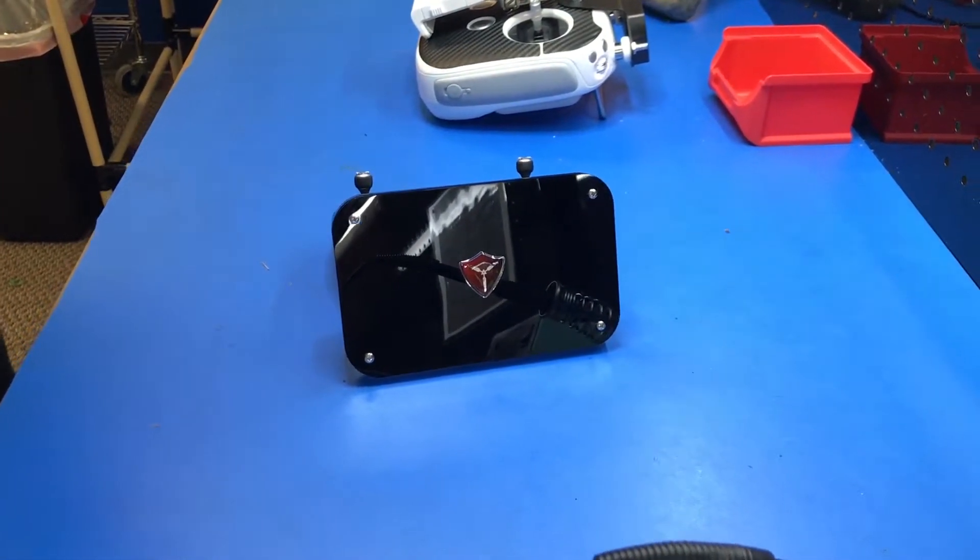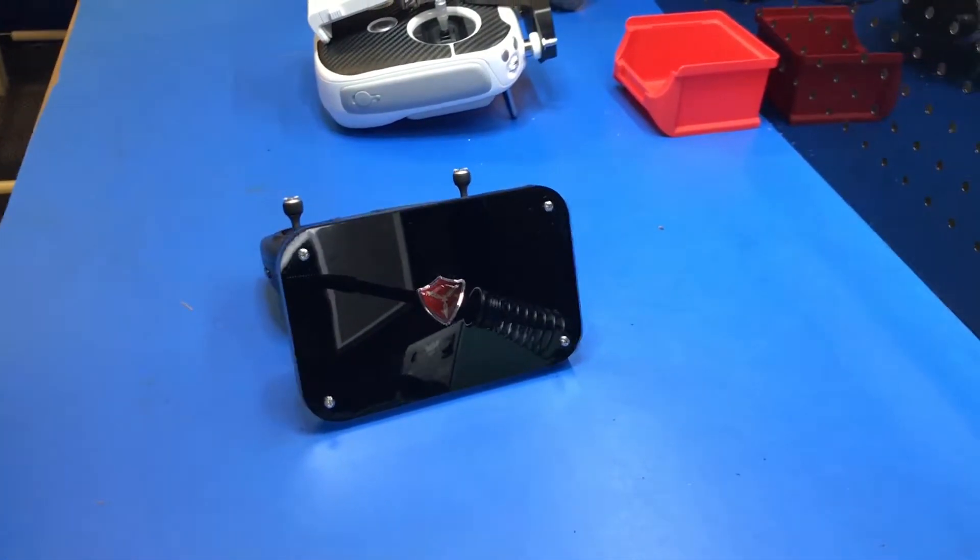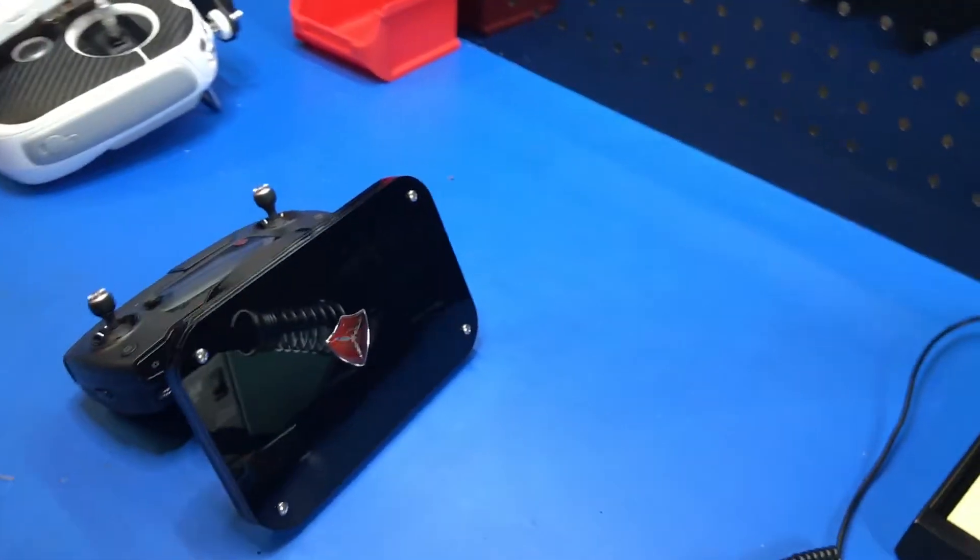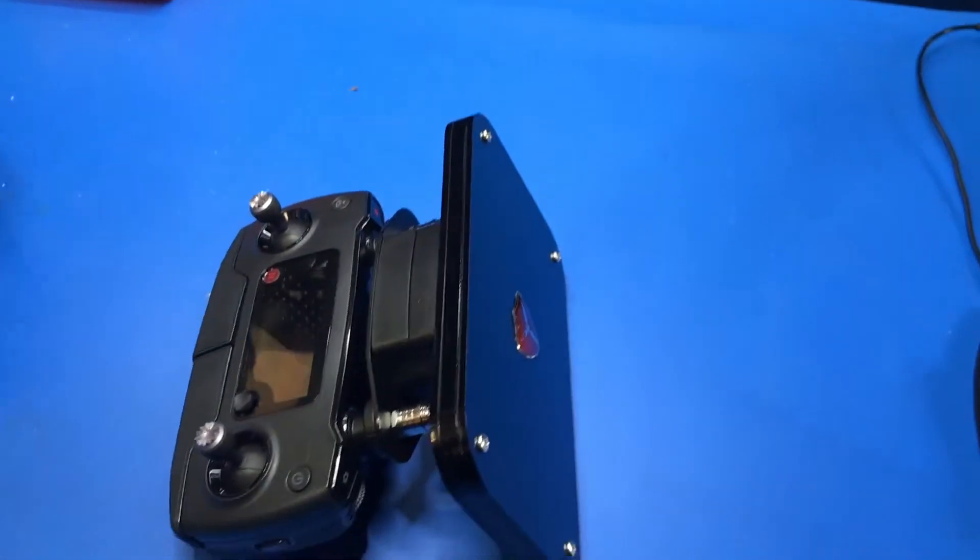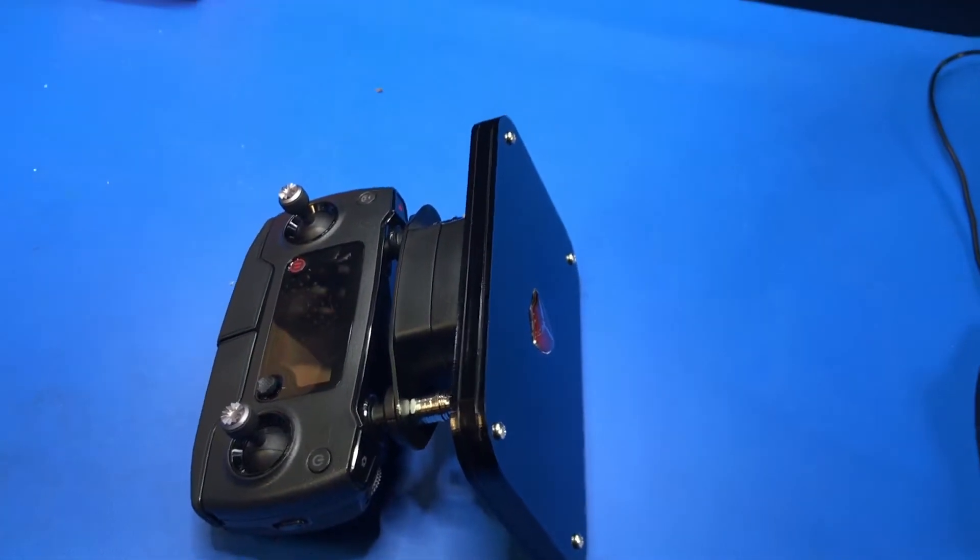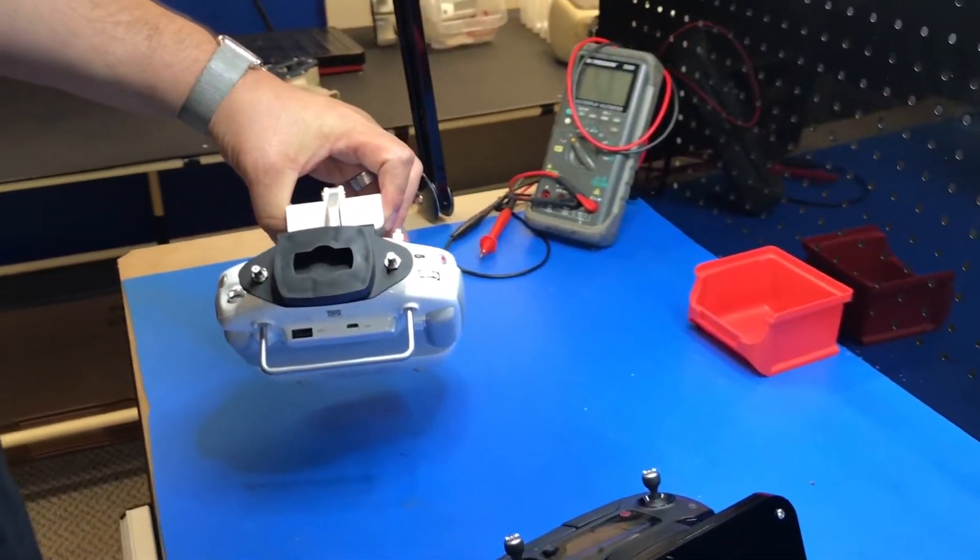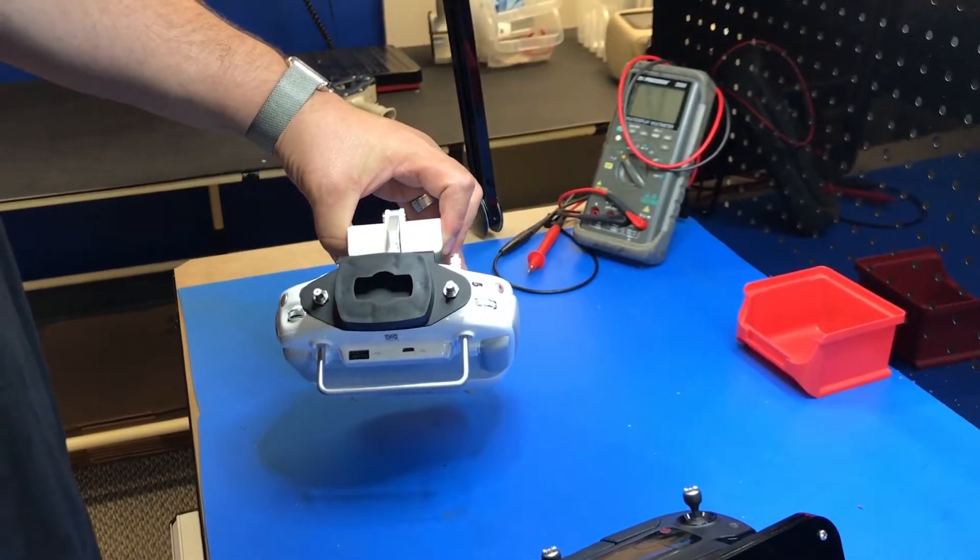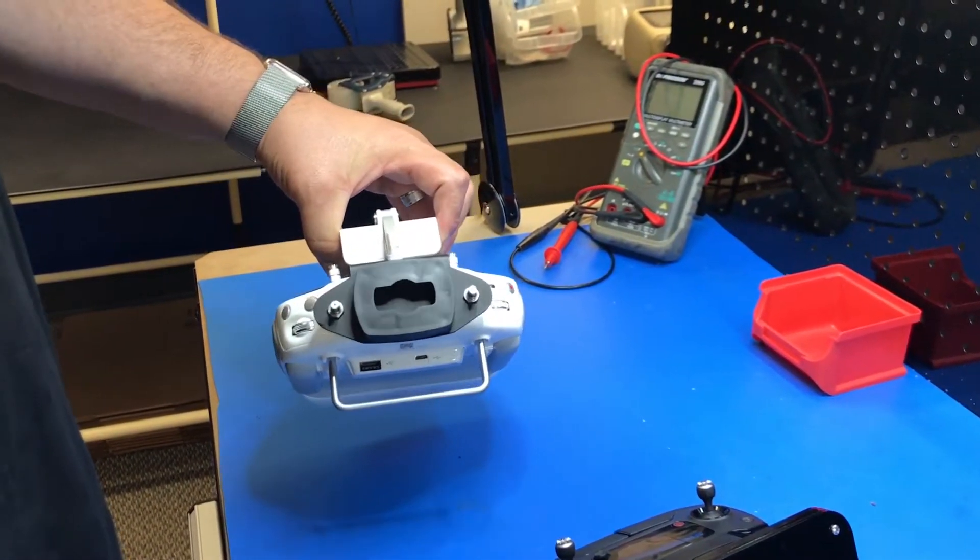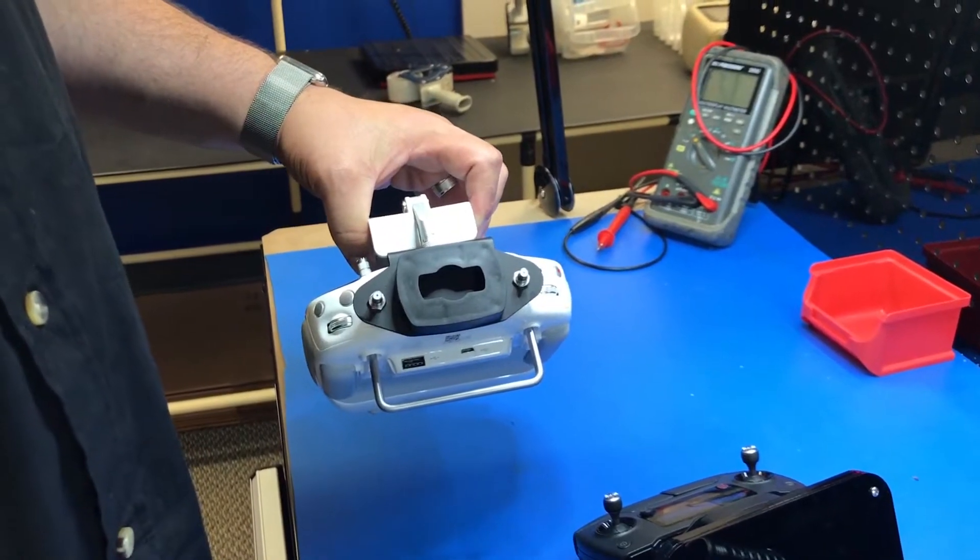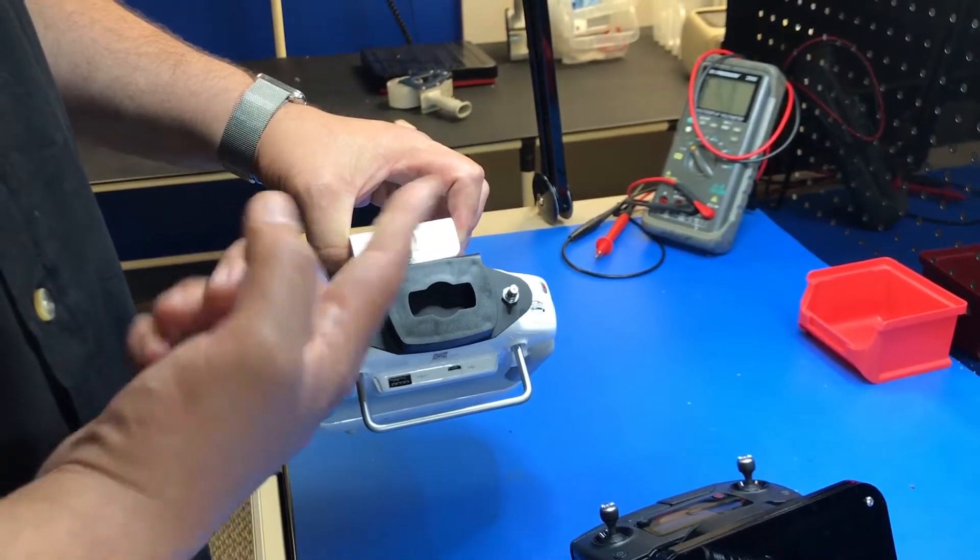Right here we have a Phantom 4 Pro remote, and you'll see the same thing. So now, you know, you're ready for the Control here.